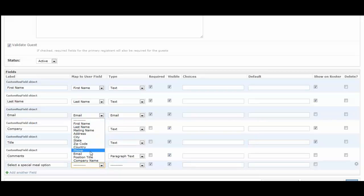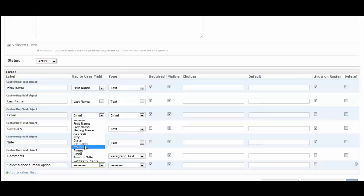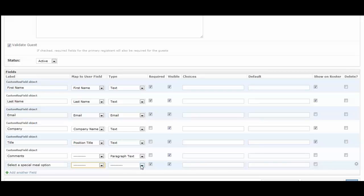For example, position title would be something for name tags if you wanted to collect that type of information. The phone number might be something you want to collect if you're going to need to call them or have availability for that. You could even have it be a phone number for their mobile phone.